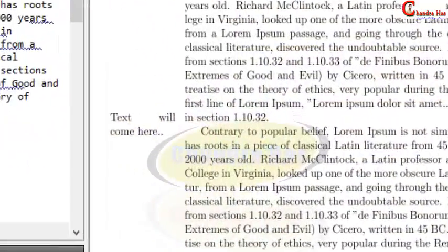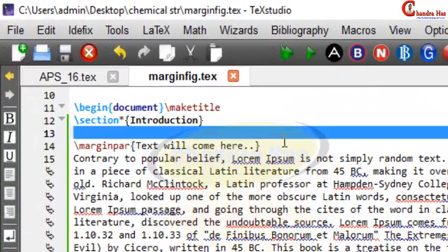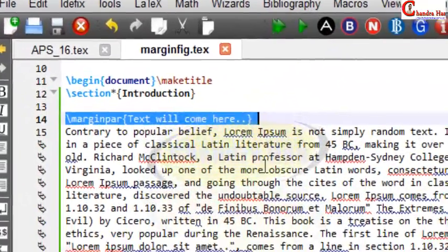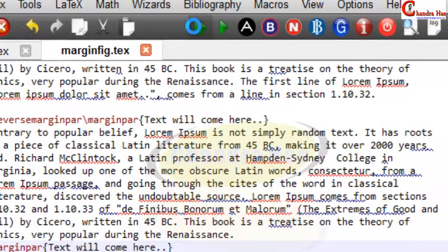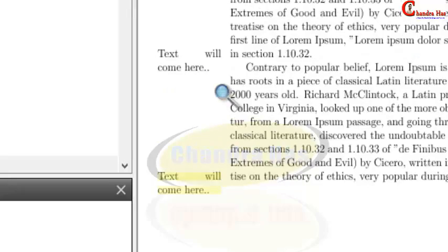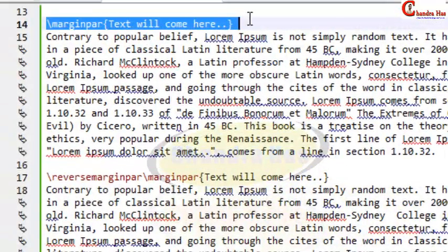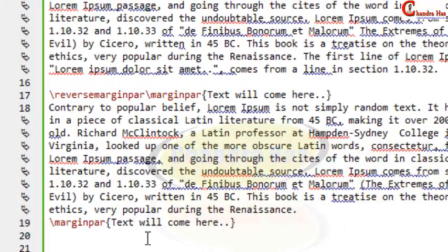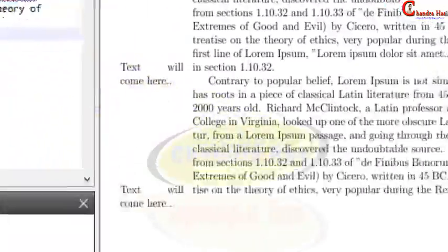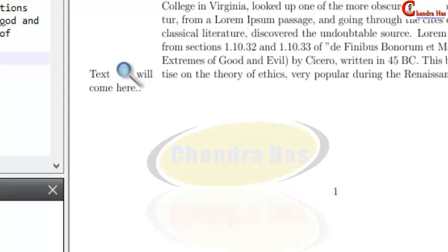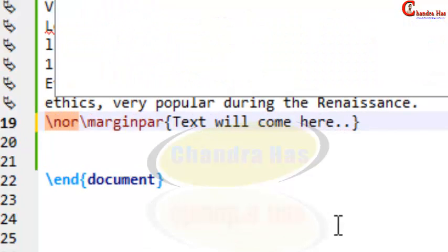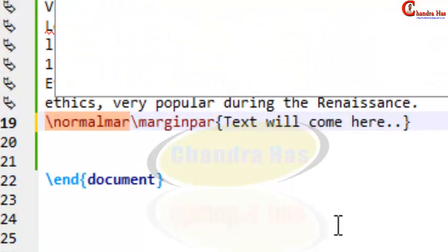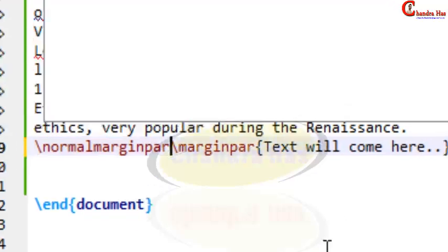Now again I want to write a \marginpar at the end of the paragraph. You can see that the first \marginpar command is coming on the right side, and the last \marginpar command is coming on the left side. To keep this note on the right side, we have to write \normalmarginpar before the \marginpar command, then compile.